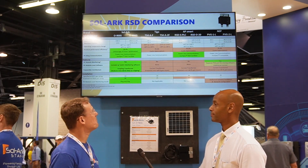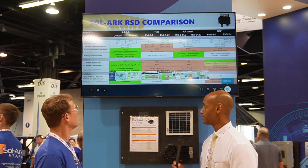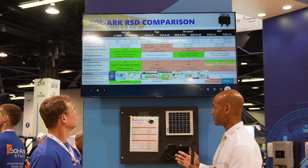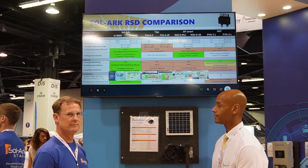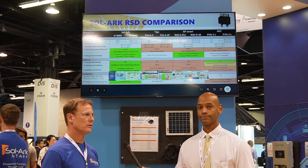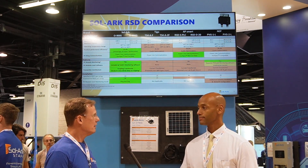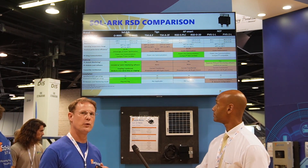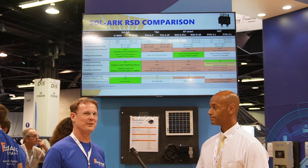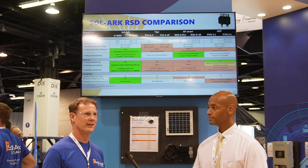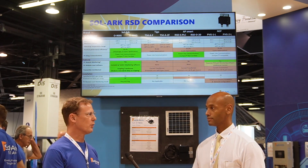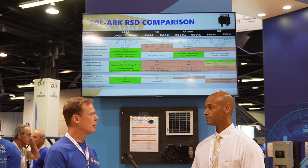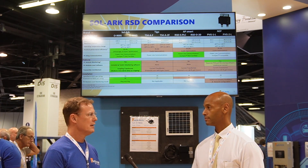Oh yeah, I'm happy to be here, thank you. So tell us, how does the Solark Optimizer solution work? Well, the challenge for us was that we wanted to be able to offer rapid shutdown to our customers and do one-stop shopping.